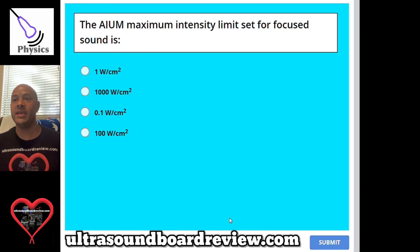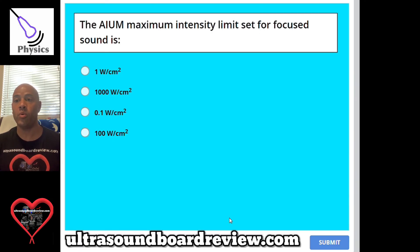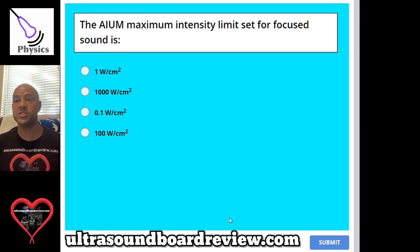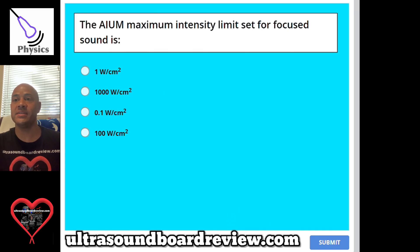Question 73: The AIUM maximum intensity limit set for focused sound is A, 1 watt per centimeter squared; B, 1,000 watts per centimeter squared; C, 0.1 watts per centimeter squared; or D, 100 watts per centimeter squared. The answer is A, 1 watt per centimeter squared.